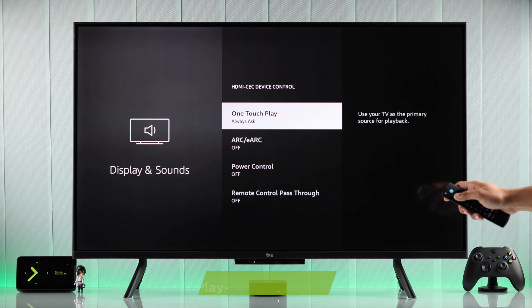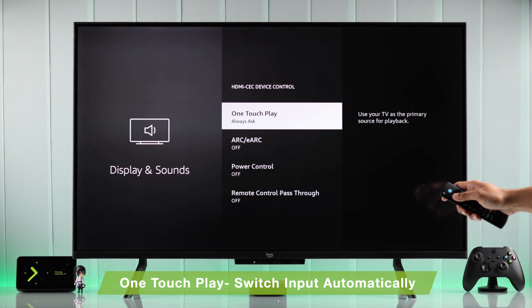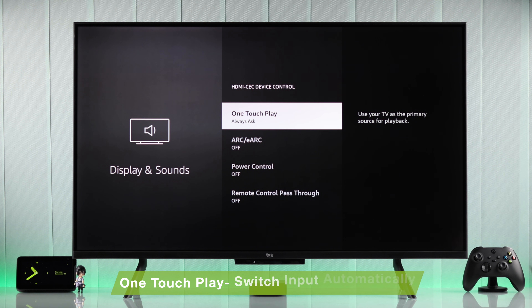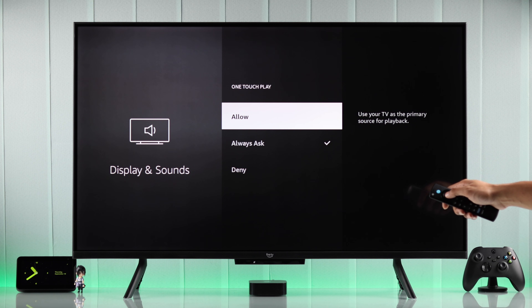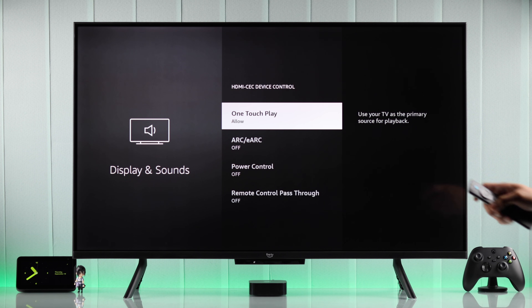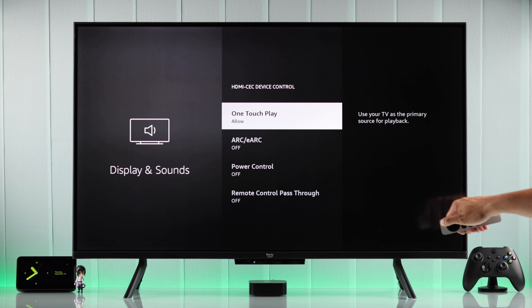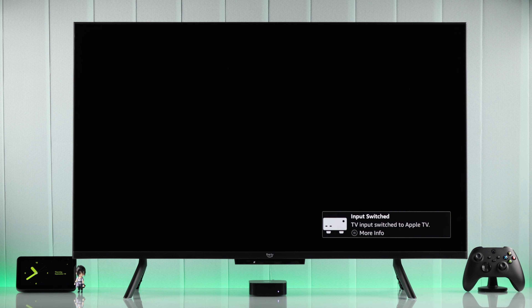The first option is One Touch Play. This enables your TV to switch to an active input automatically when you turn it on. For example, if we enable One Touch Play and select Allow, when I turn on my Apple TV, our Fire TV will switch to it automatically.